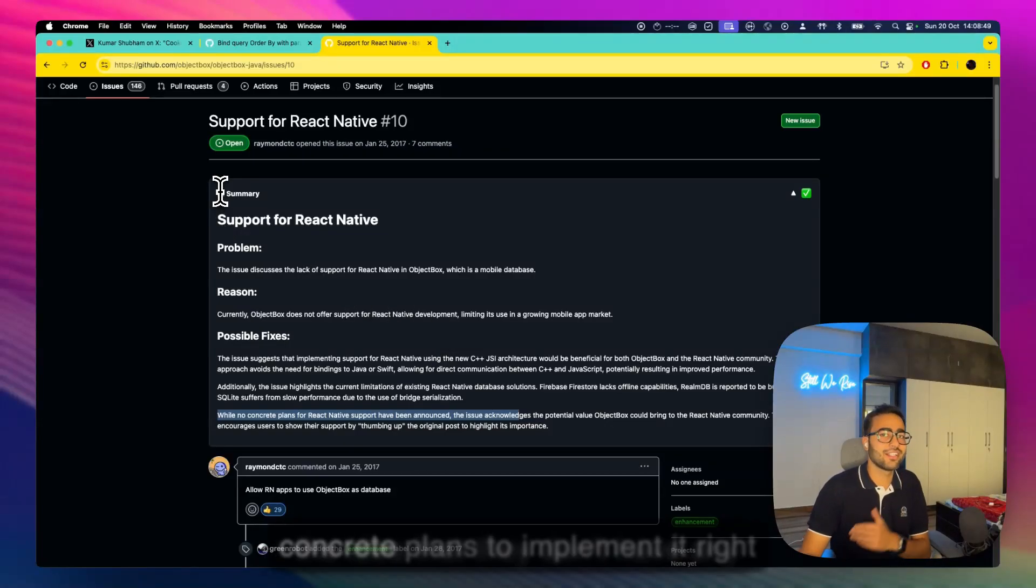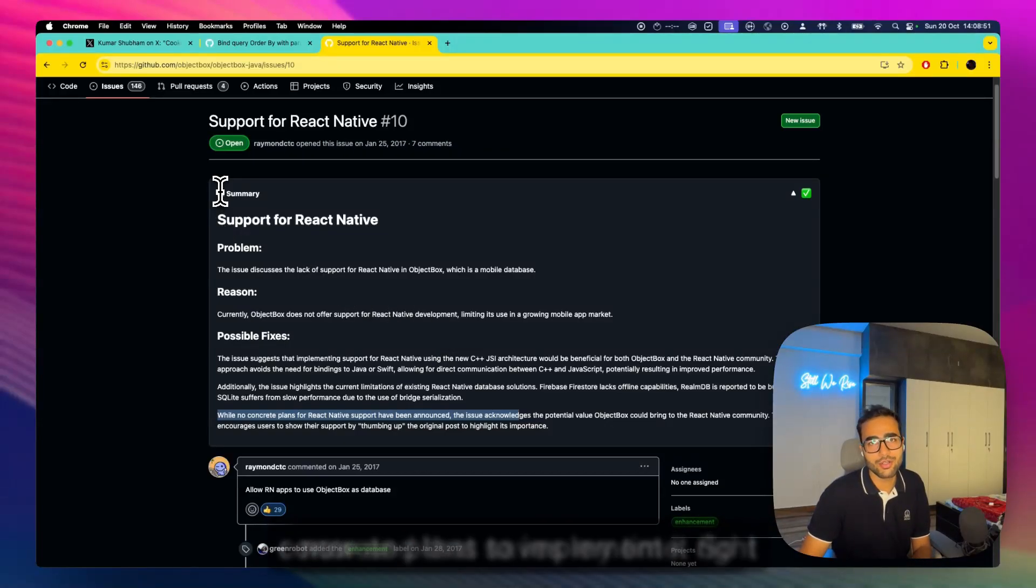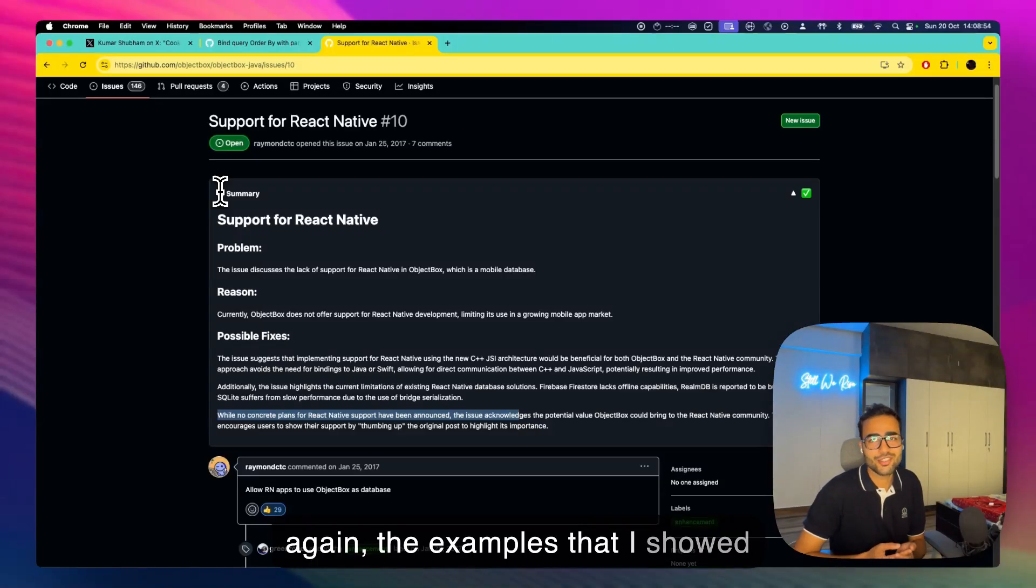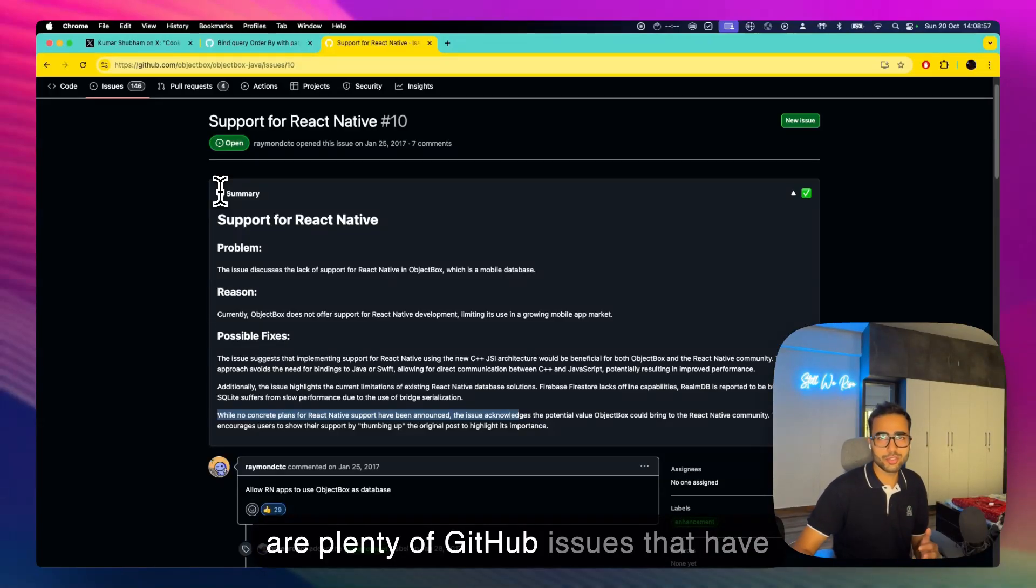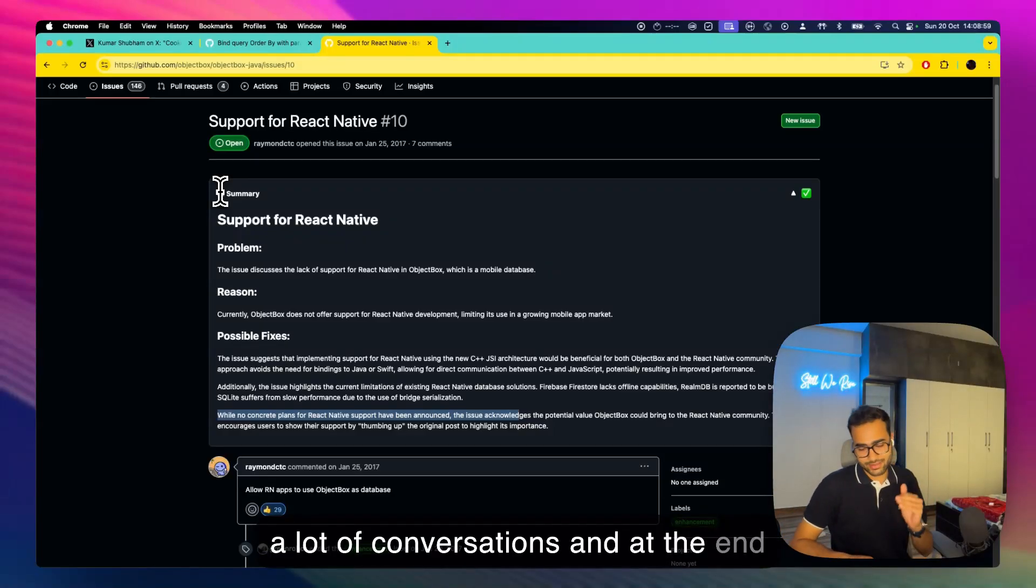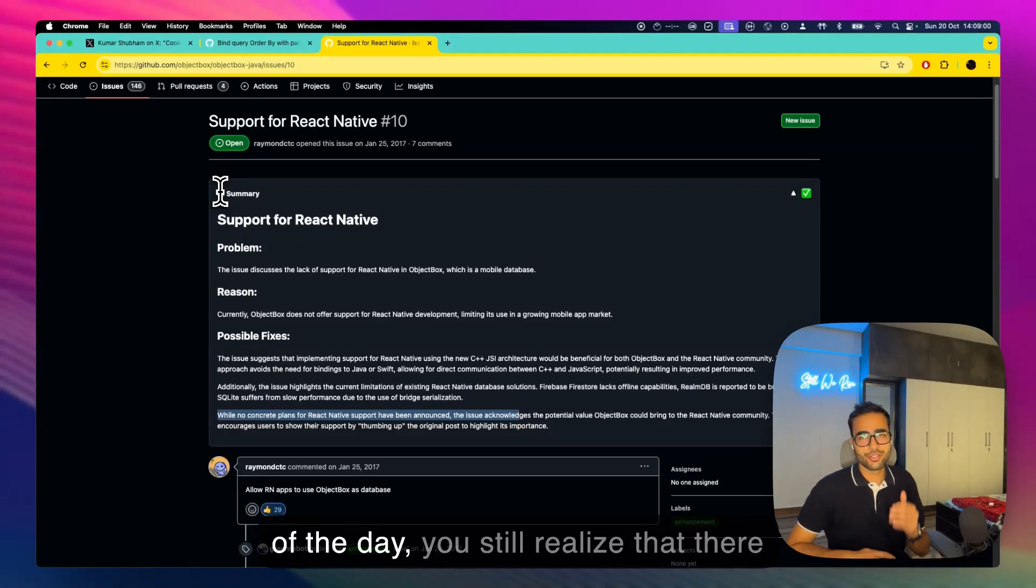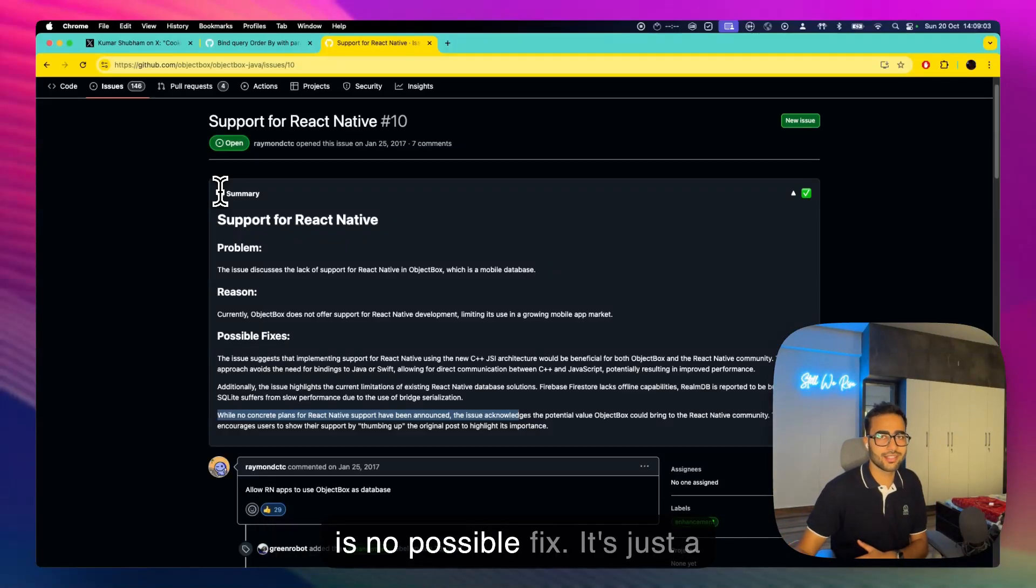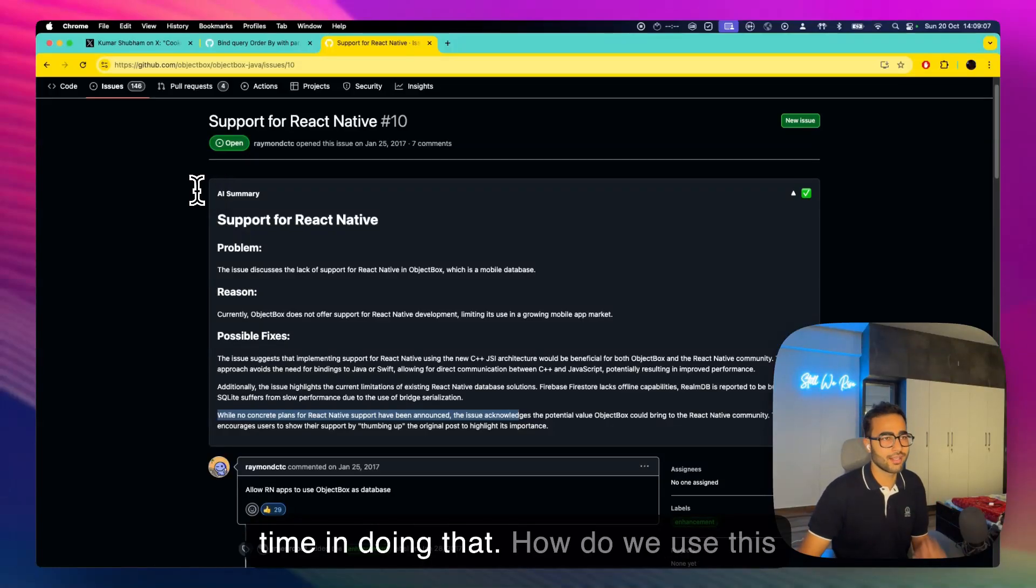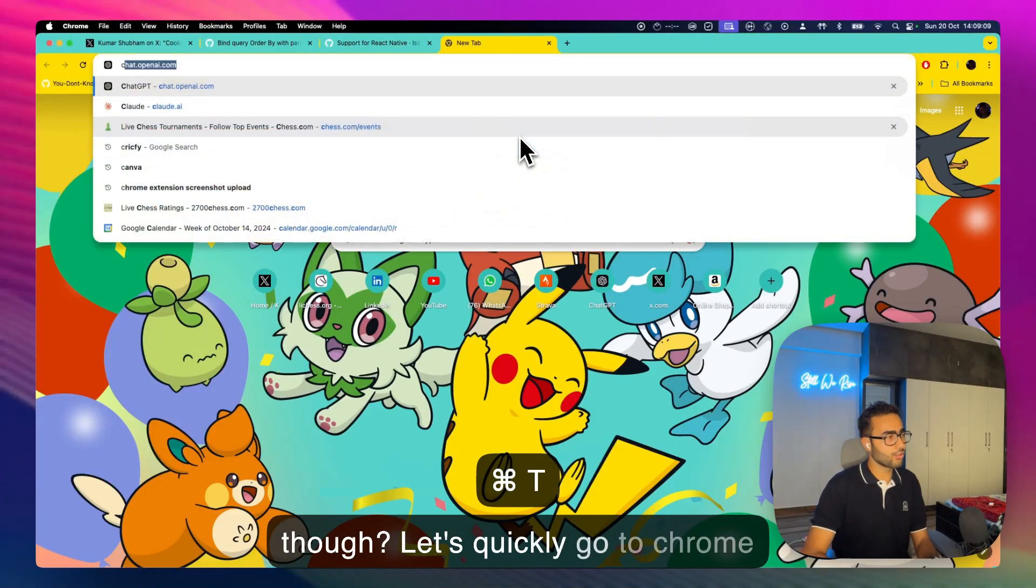So again the examples that I showed are still smaller GitHub issues. There are plenty of GitHub issues that have a lot of conversations and at the end of the day you still realize that there is no possible fix, it's just a discussion. So I hope it saves your time in doing that. How do we use this though?